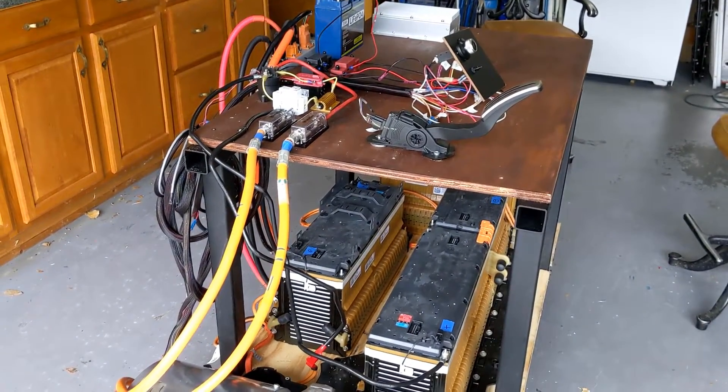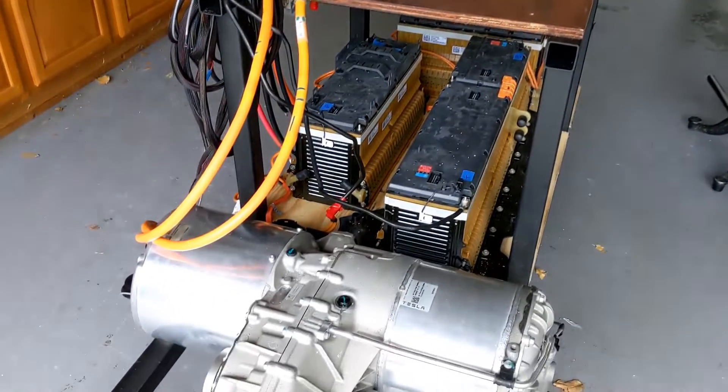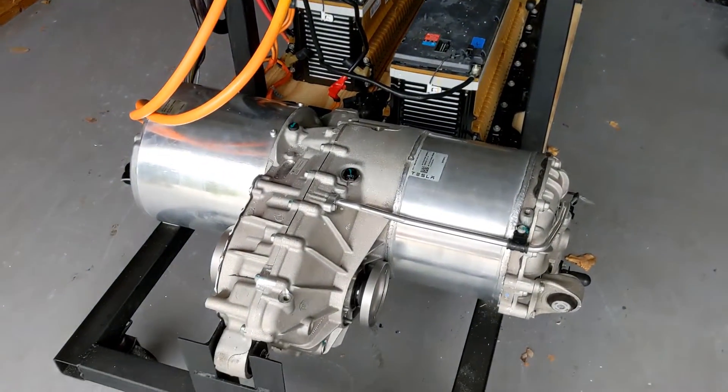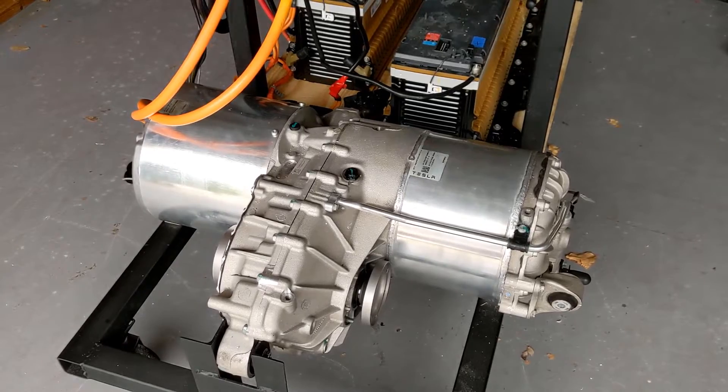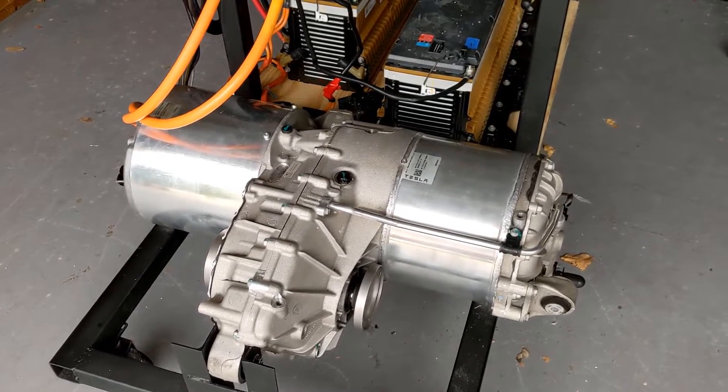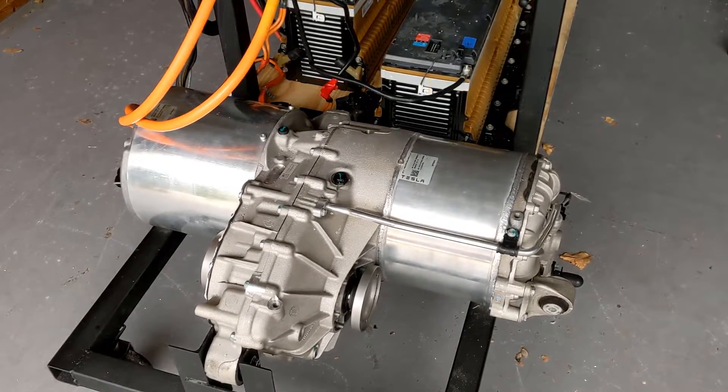So here's our Tesla drive unit. It's a sport model that we got from Stealth EV.